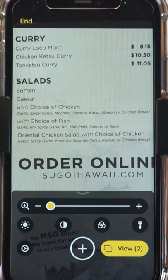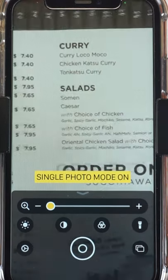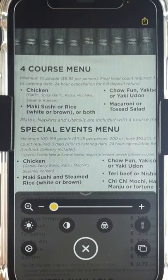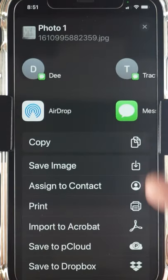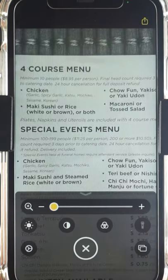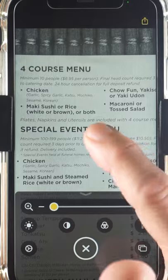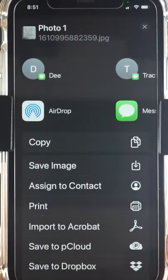Tap End to exit. The views are not automatically saved. Tap the share icon to copy, save, or share the views, or tap and hold to bring up the share option.